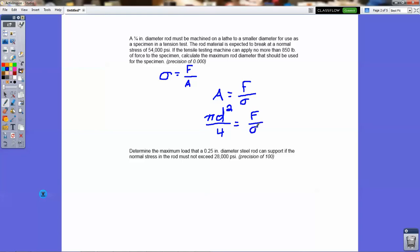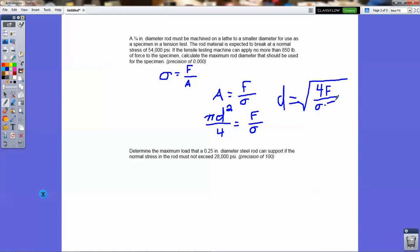What we do here is rearrange this formula to get the diameter by itself: multiply by 4, divide by pi, and take the square root. So the diameter equals the square root of (4 × F) divided by (pi × stress). If you plug in your force — in this case the testing machine can apply no more than 850 pounds — and the stress is 54,000 PSI where it's supposed to break, you just plug these numbers in and do the calculation to get the diameter.